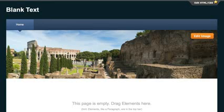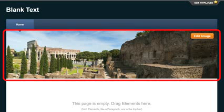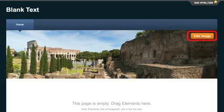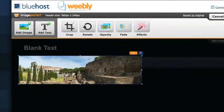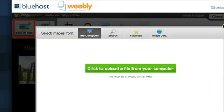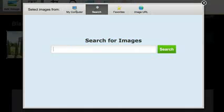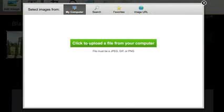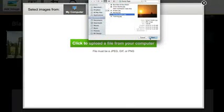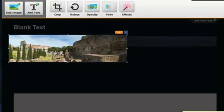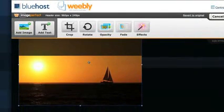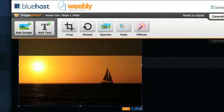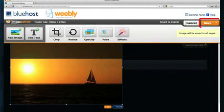Now, with our theme picked, we can start changing up the site to show and say what we want. Let's start by replacing this placeholder image with our own. Click Edit Image, and Add Image. We can search a library of free images here, but I have one I want to use on my computer, so I'll just upload it. Move it to where I want it, and click Save.